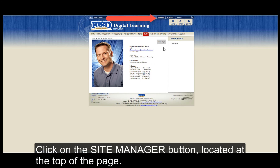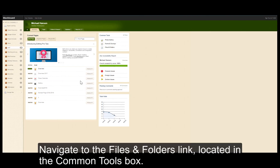Click the Site Manager button located at the top of the page. Then navigate to the Files and Folders link located in the Common Tools box.